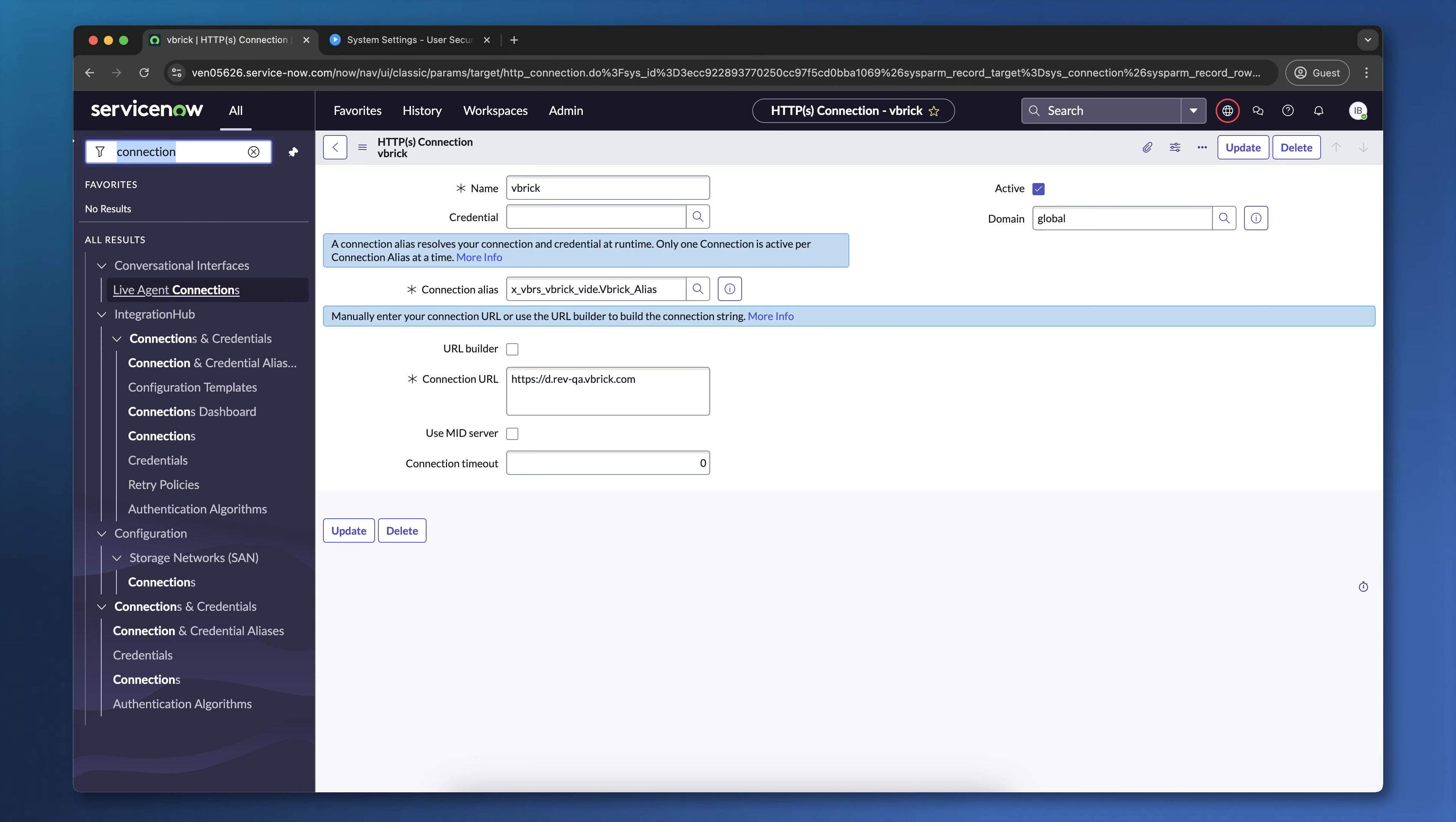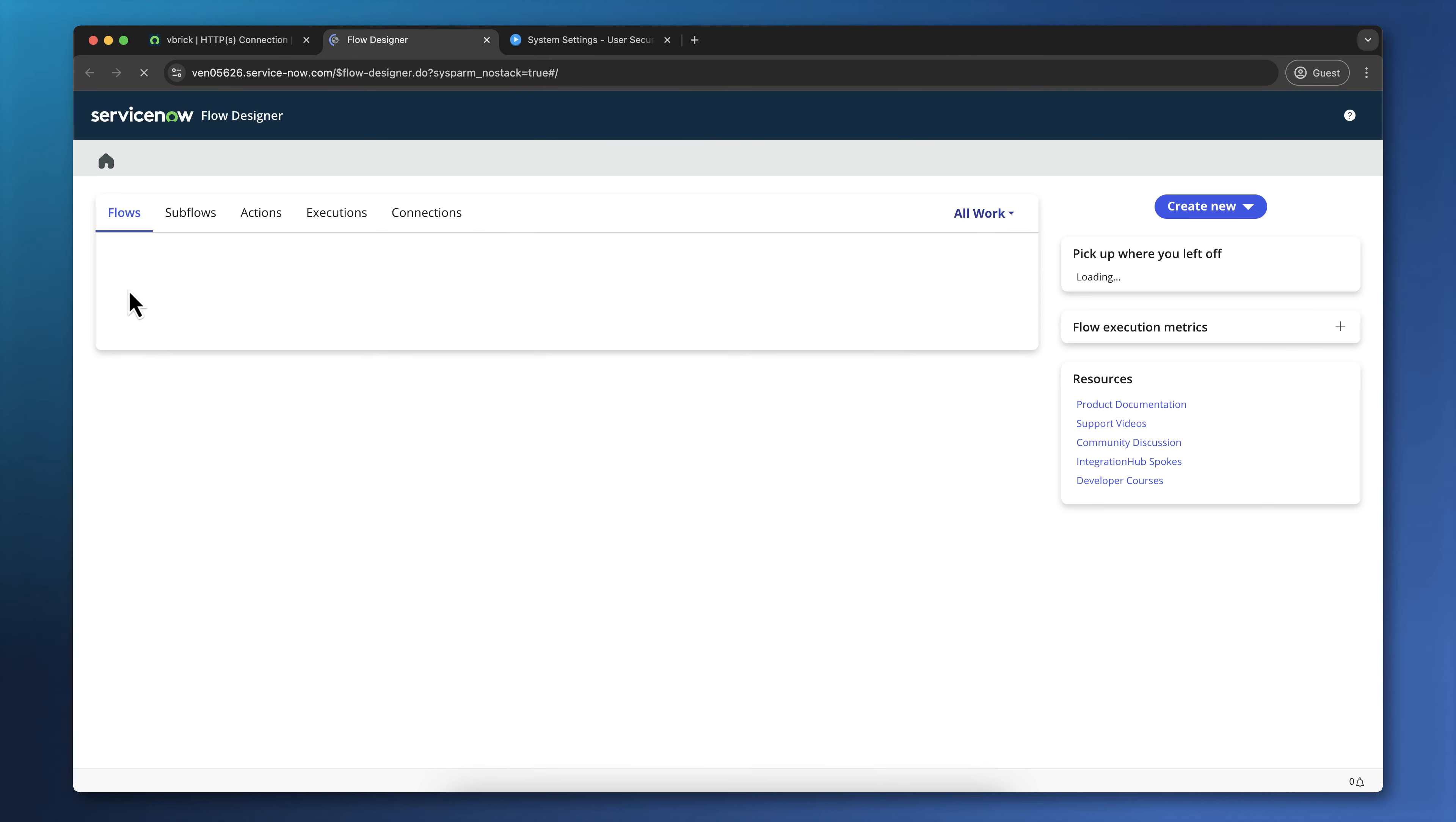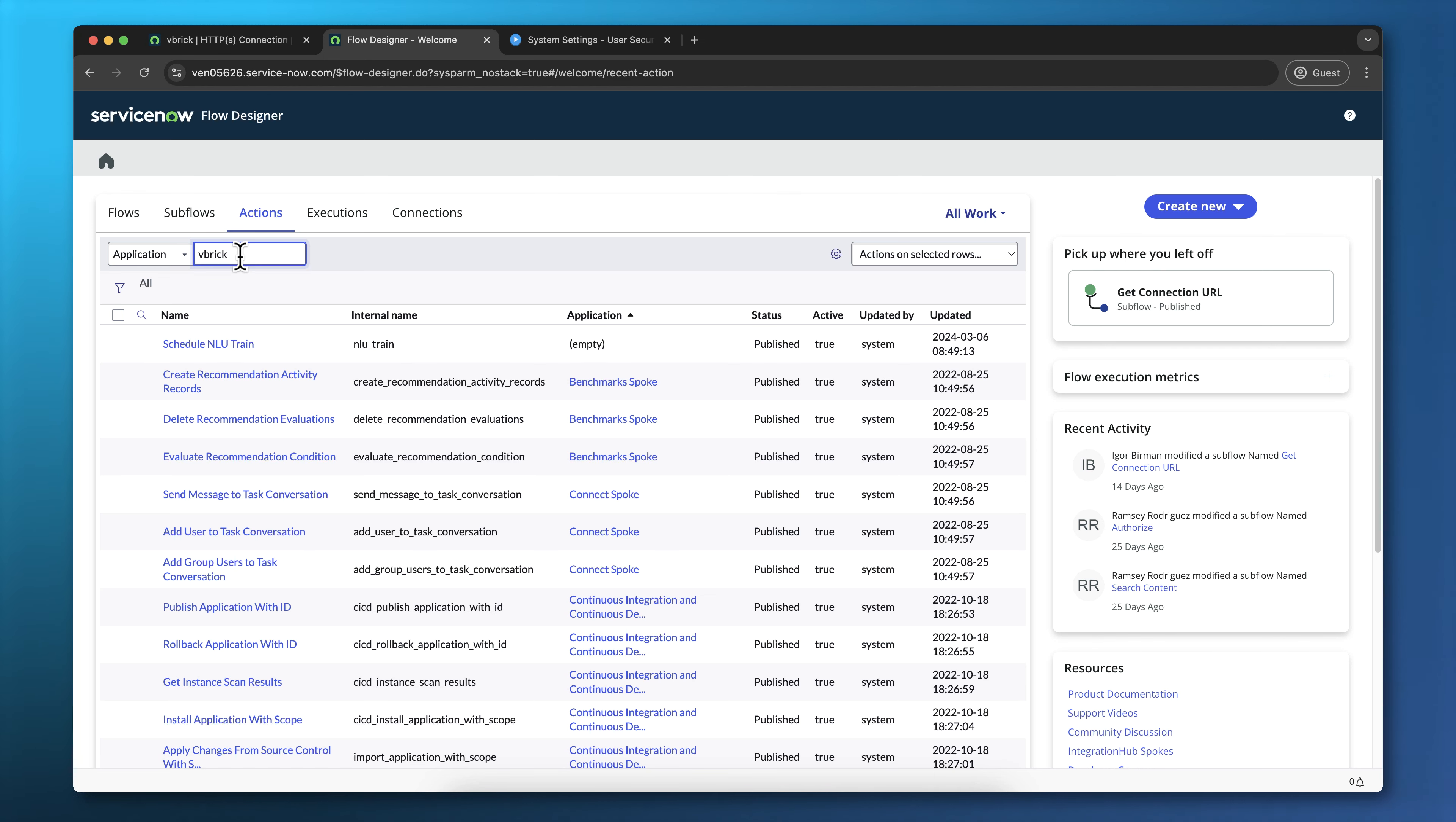go to All, and Flow Designer. Within Flow Designer, click on the Actions tab and search for Vbrick next to Application.